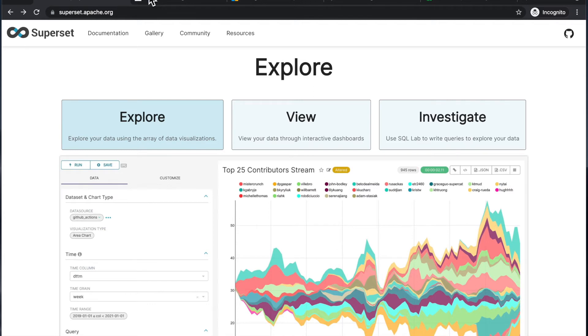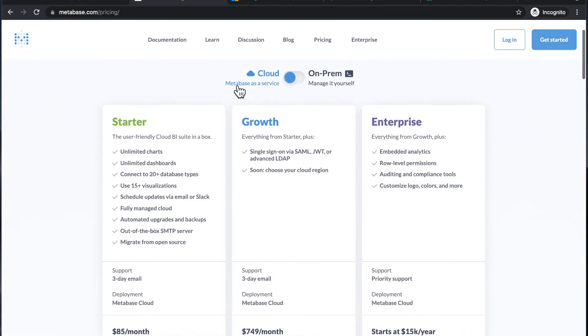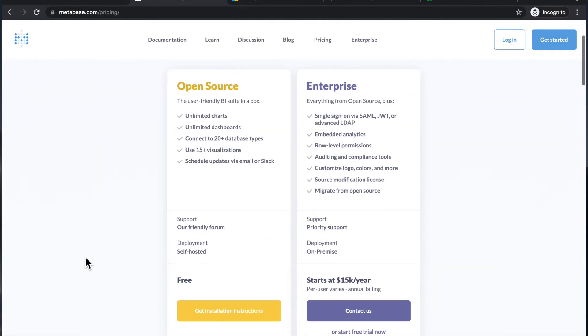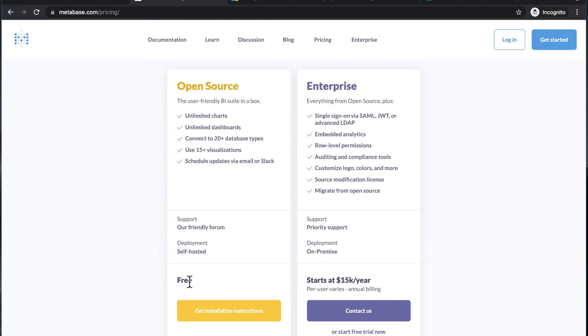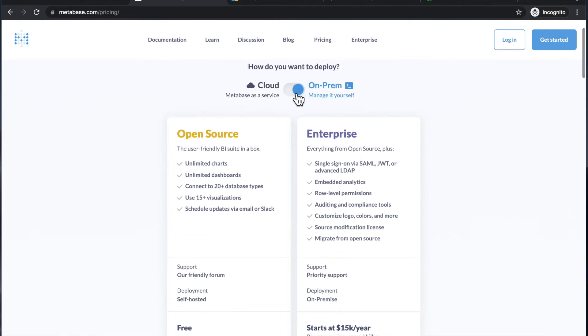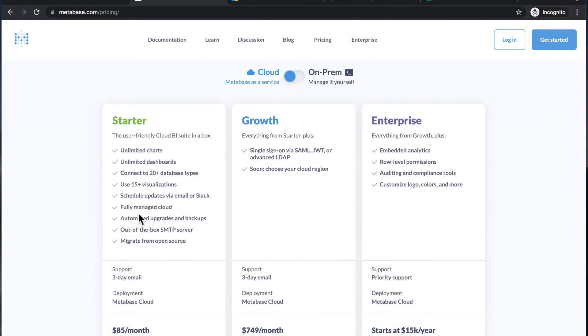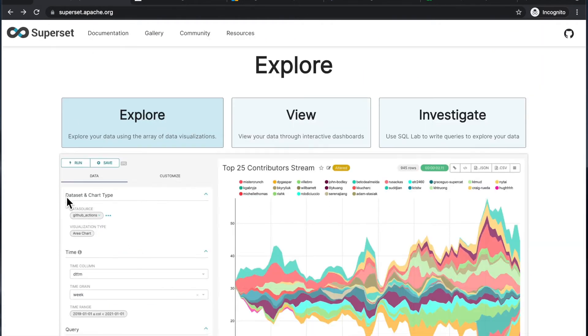I think the interesting thing about Metabase is that it is this kind of hybrid approach where you have the open source without the support, but then you can self-host it for free. But then you have the commercial side, which means that the organization behind Metabase perhaps has more incentive to polish the product so that it's less rough around the edges compared to something like Superset...